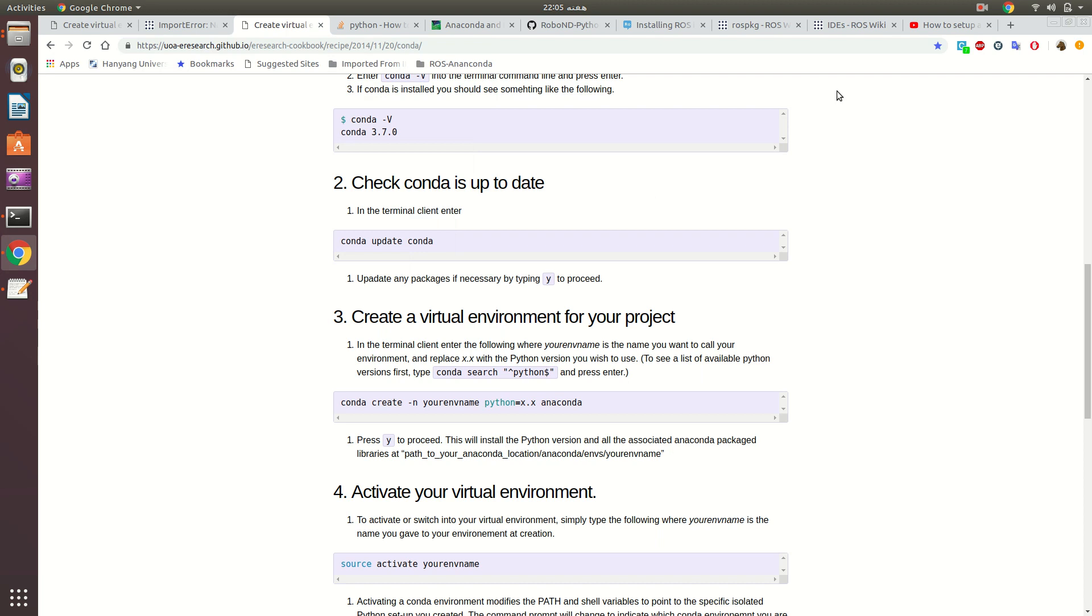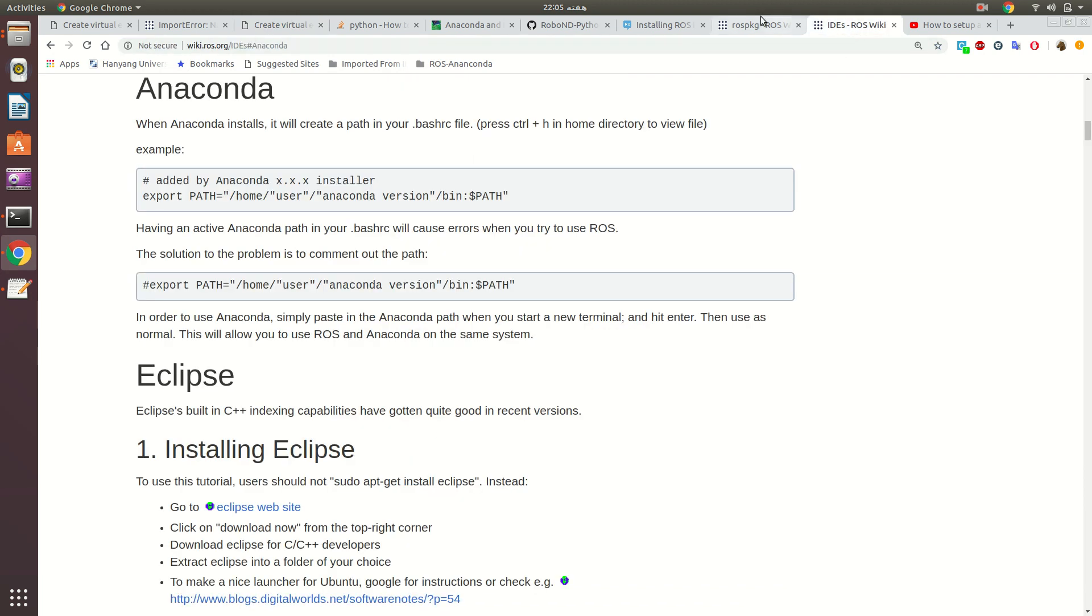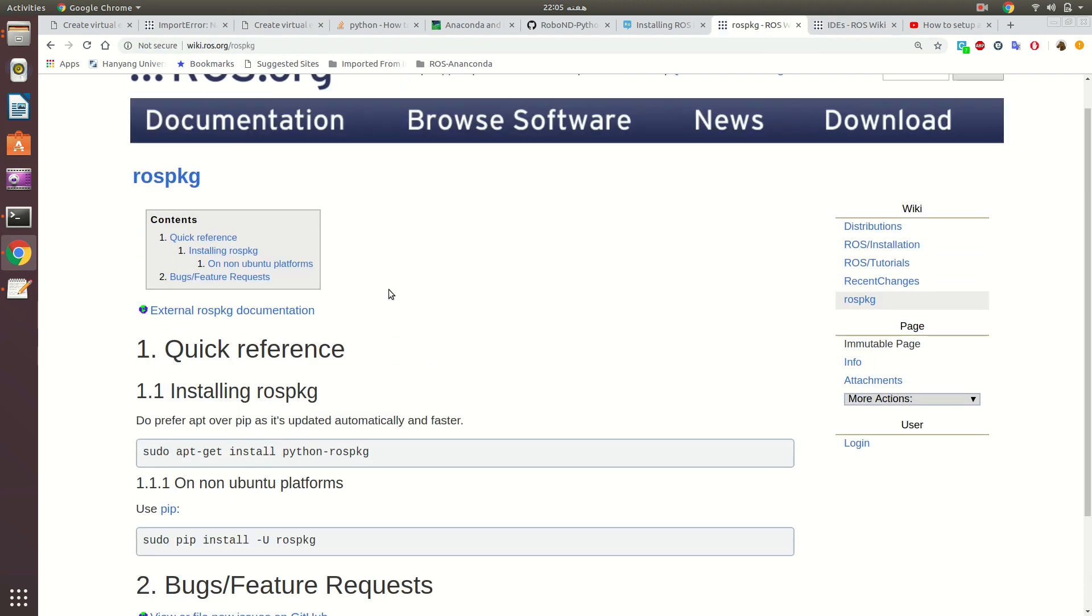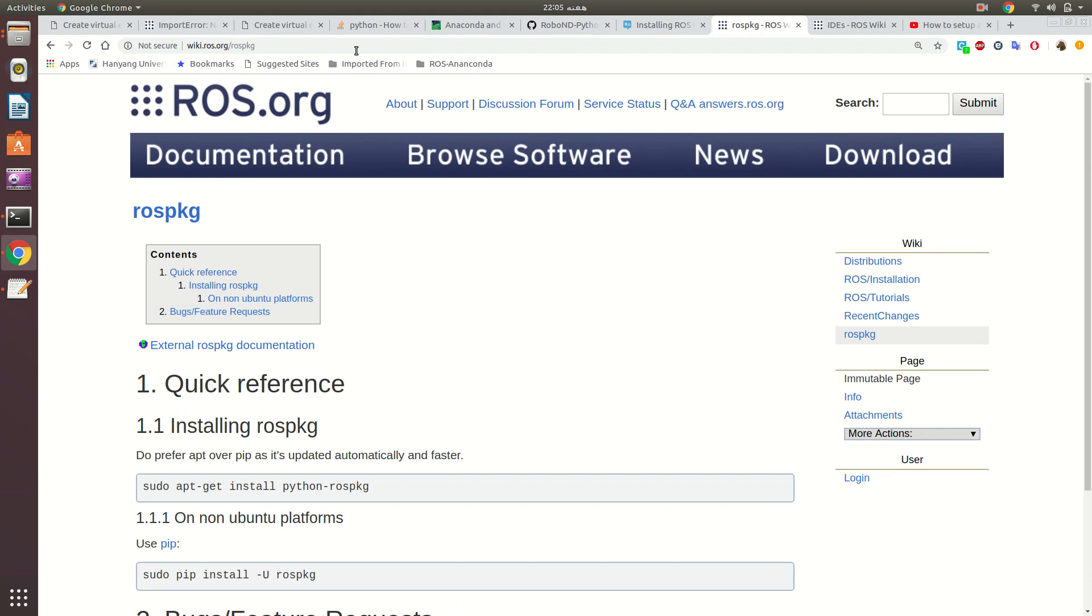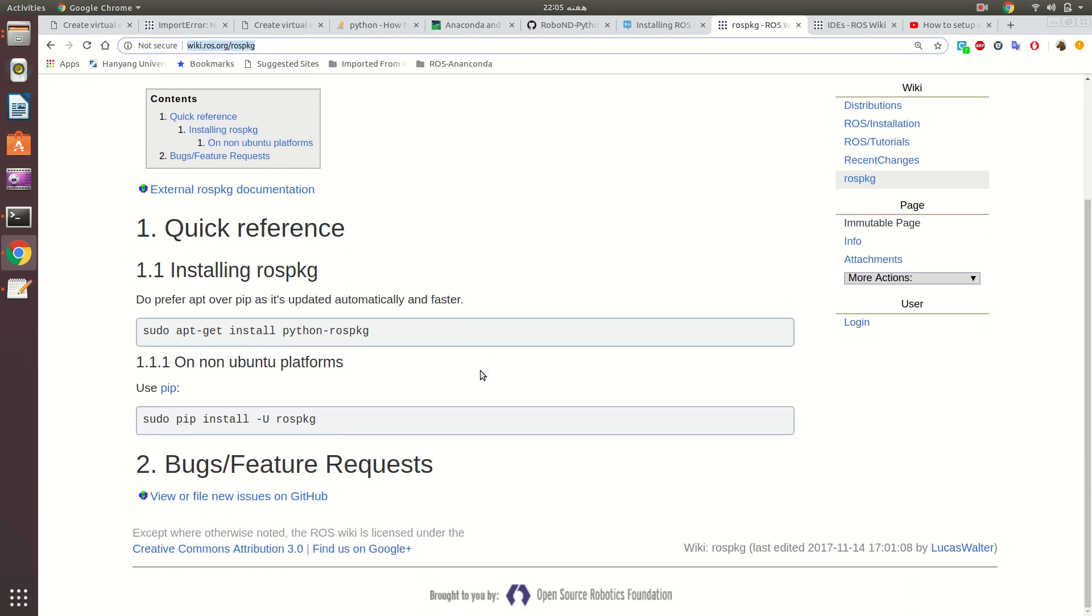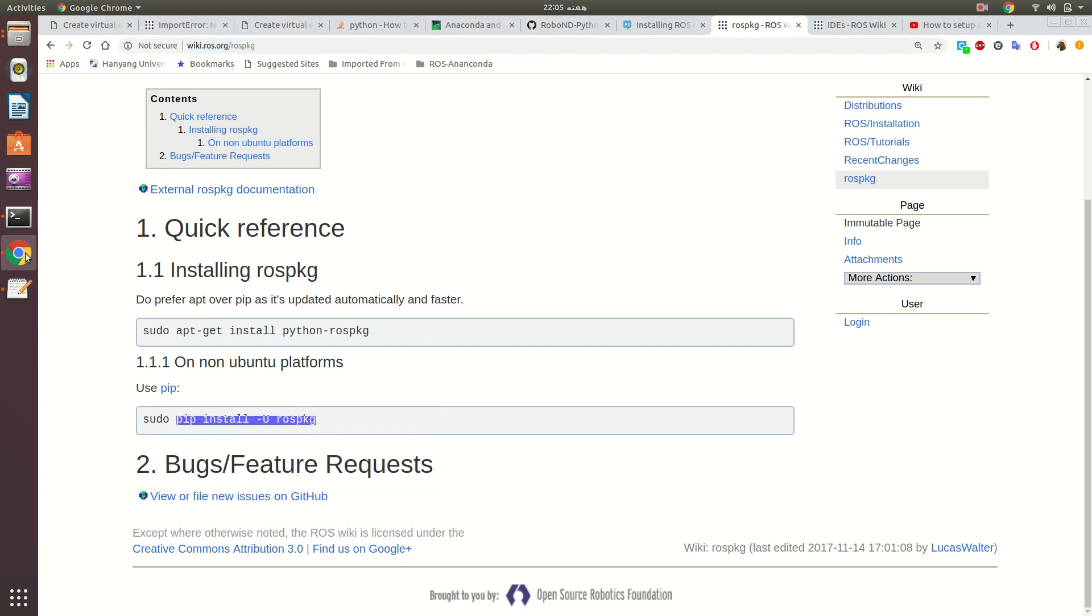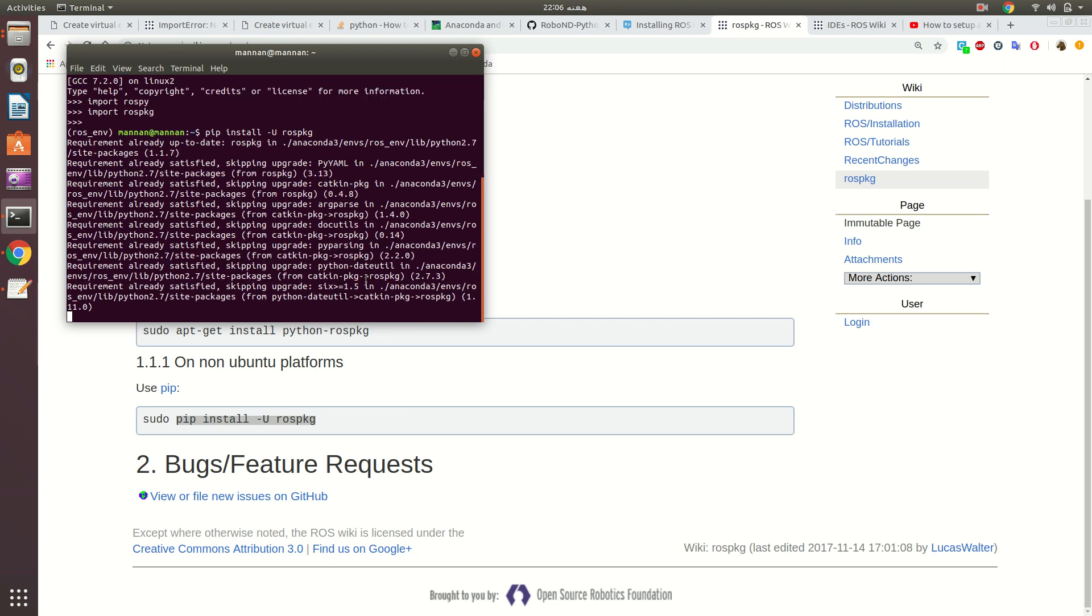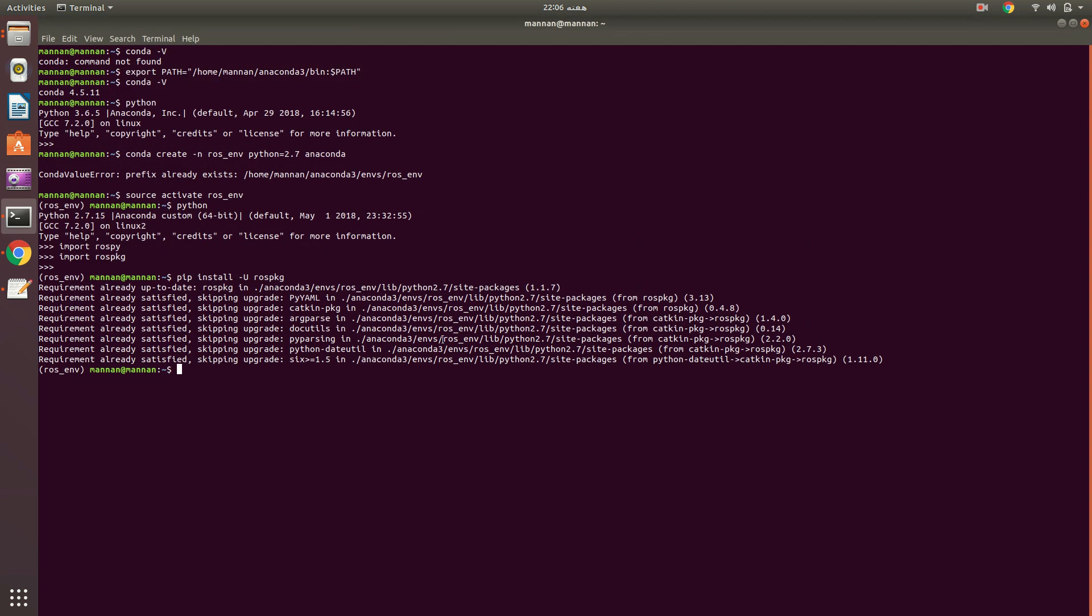The point is, it's importing because I have installed it. If you haven't installed rospkg and rospy after activating this environment, it will not work properly. How to install rospkg? You need to go to the ROS wiki, and here the method has been mentioned. You just use this command: pip install -U rospkg.